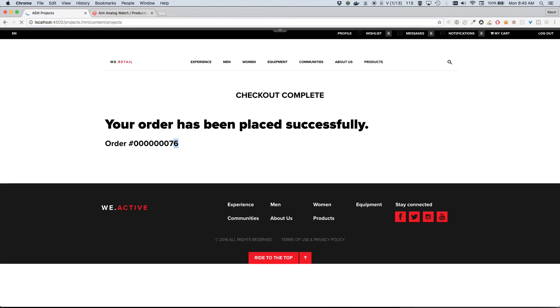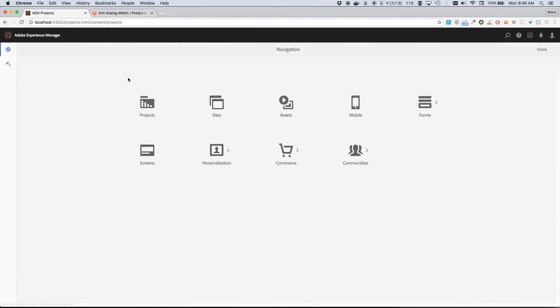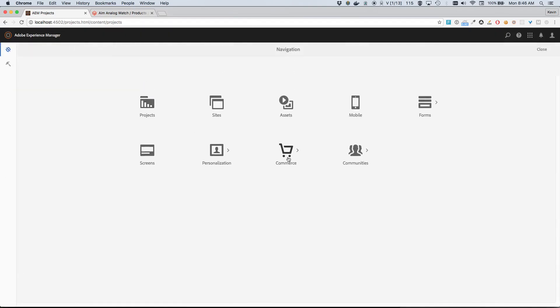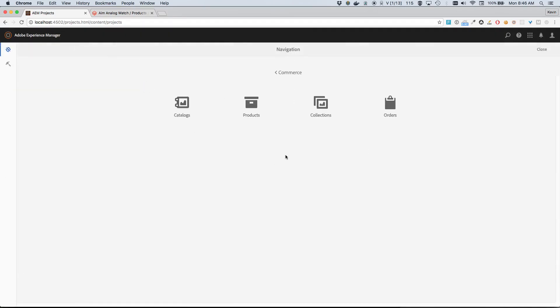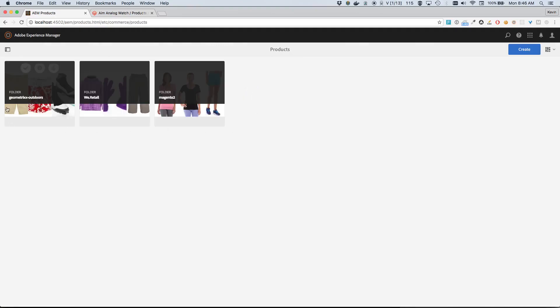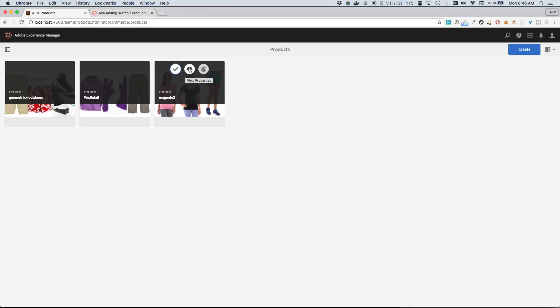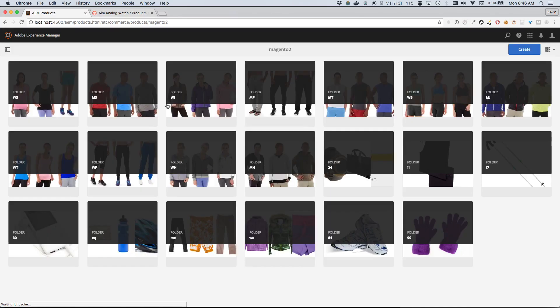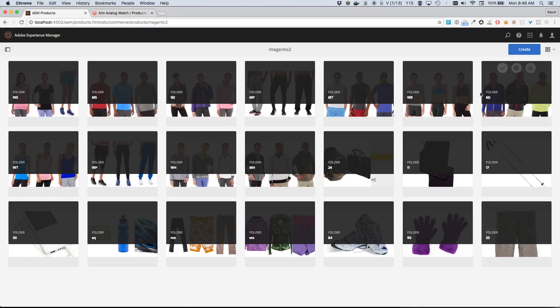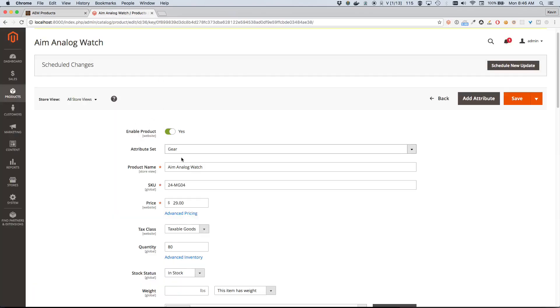But before I do, let's take a look at how that - again, the same product - actually exists within AEM. Within the author instance, I'm gonna go using Touch UI here. I'm gonna open up the menu and go to Commerce and Products. Here we can see three folders with various products that have been imported. The connector prior to this demo - I've imported all these products from Magento into AEM, and I've imported them into this Magento 2 folder. I'm going to go ahead and open up this folder. We should be able to find our watch in here, and the SKU for this particular product is 24-MG04.